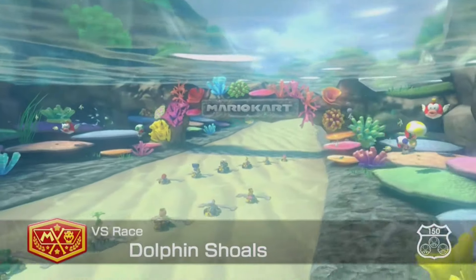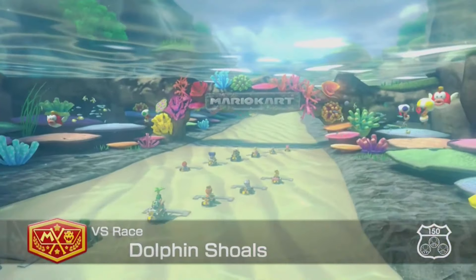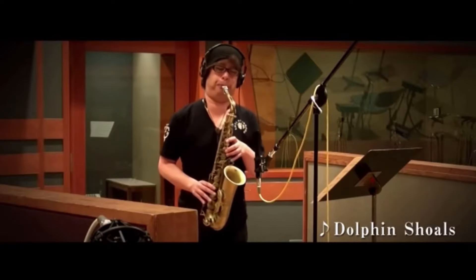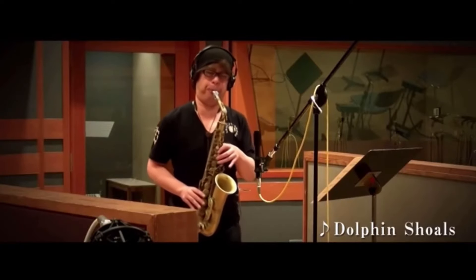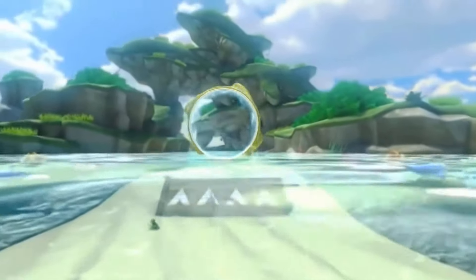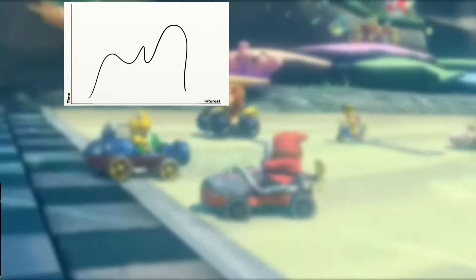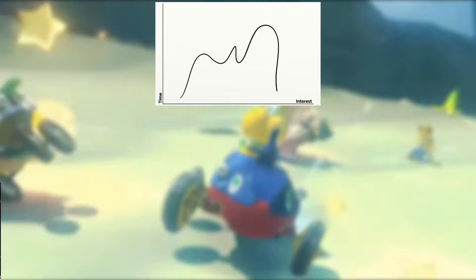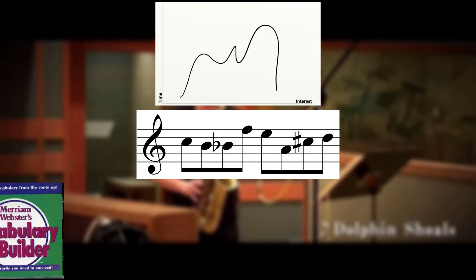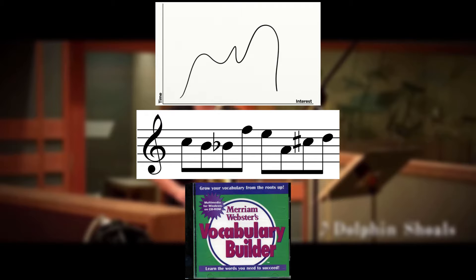The soloist we'll be analyzing is an alto sax player named Kazuki Katsuta. I want to point out three things that I think are worthy of study: the solo's interest curve, the soloist's strategies for building interesting lines, and his musical vocabulary.